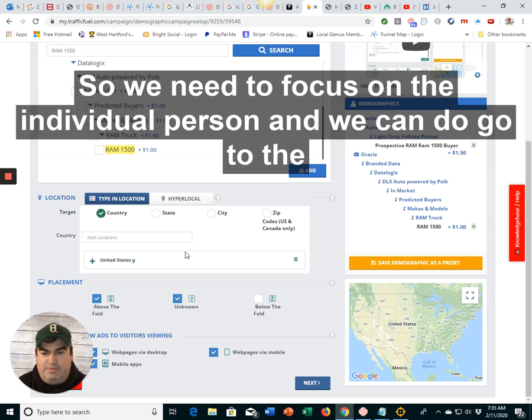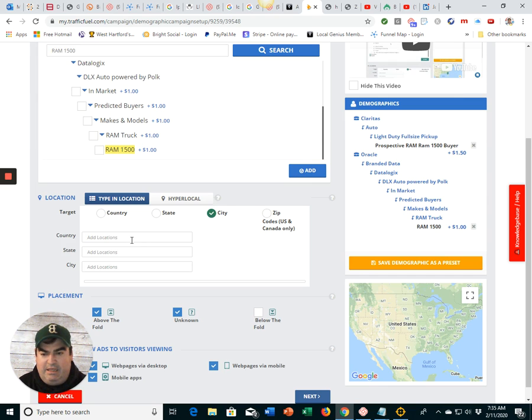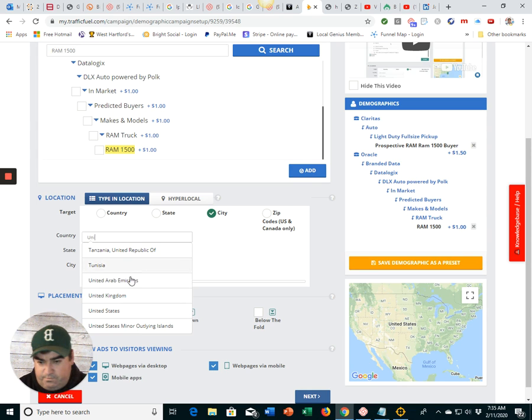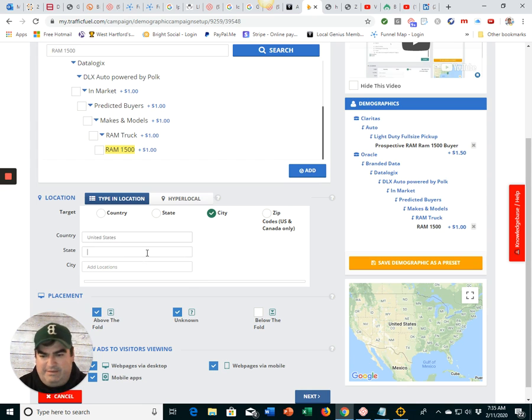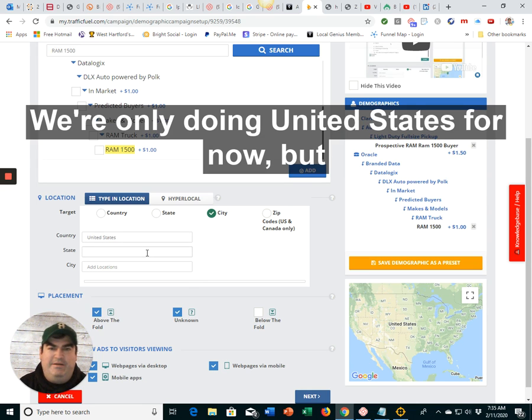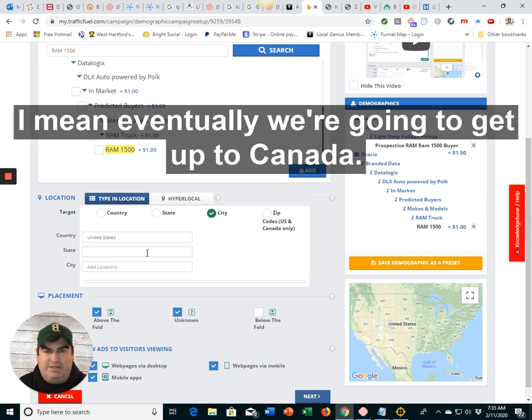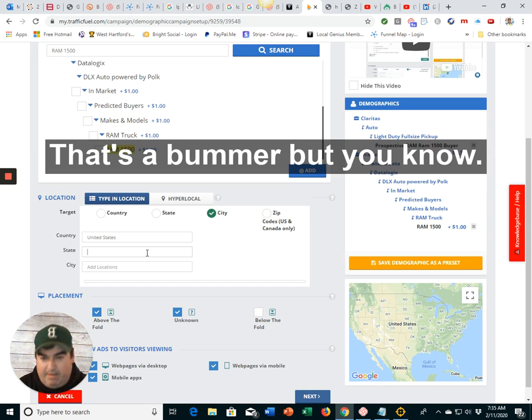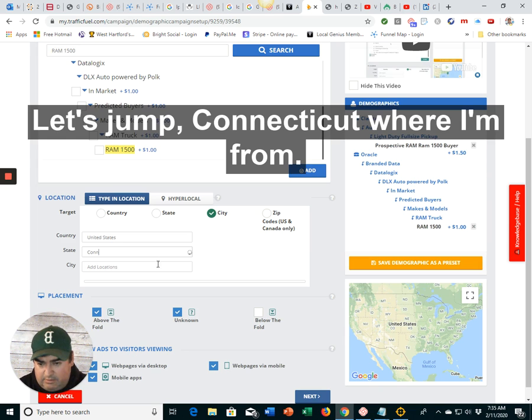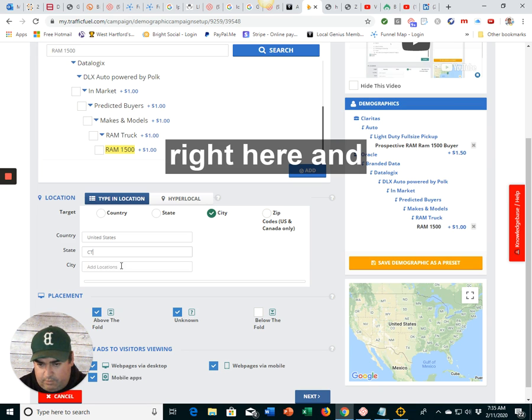So we need to focus on the individual person, and we can go to the city, right, and the United States. And, by the way, I'm sorry, man. We're only doing the United States for now. But eventually we're going to get up to Canada. That's a bummer. But let's do Connecticut, where I'm from.